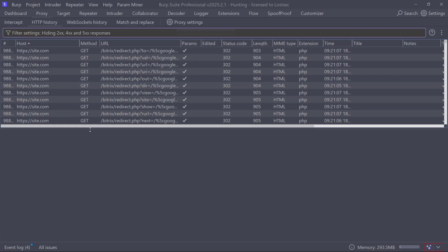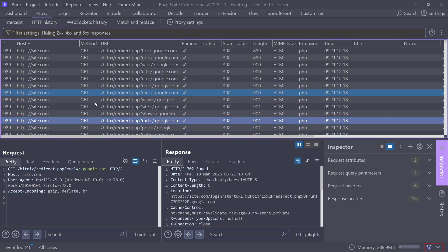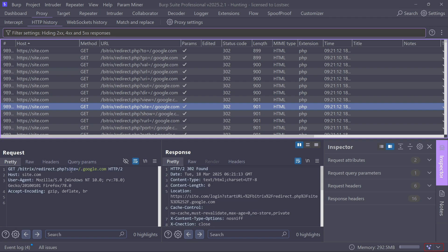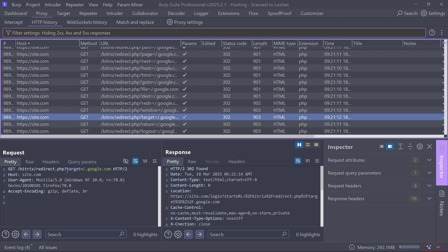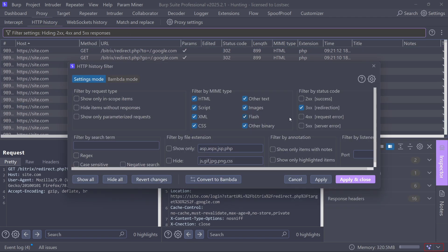I forgot to change the site.com domain for this demo, but you can apply to your target in the same way and manually check these URLs by applying Burp filters.